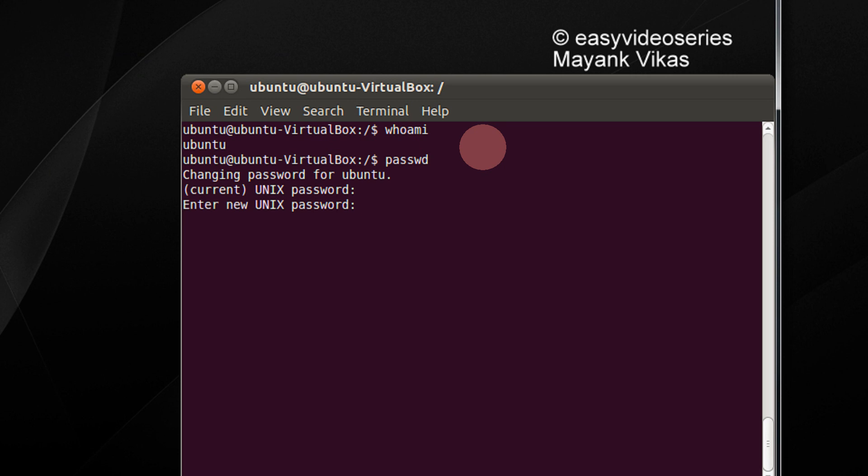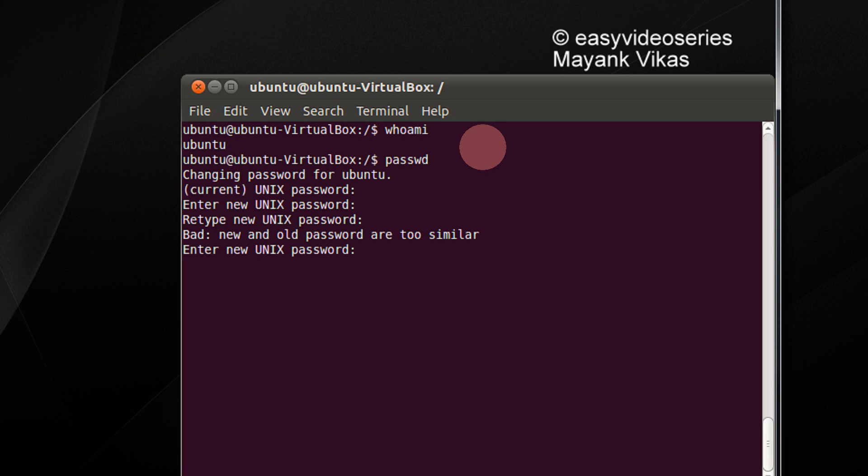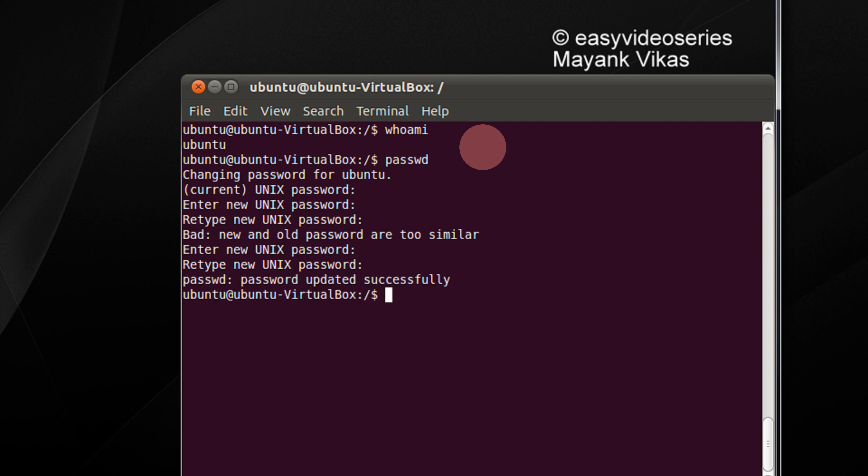Enter new password. It is too similar password. I am giving a tough one. I have changed the password successfully.